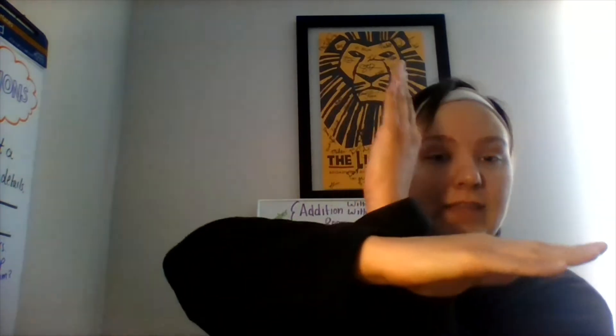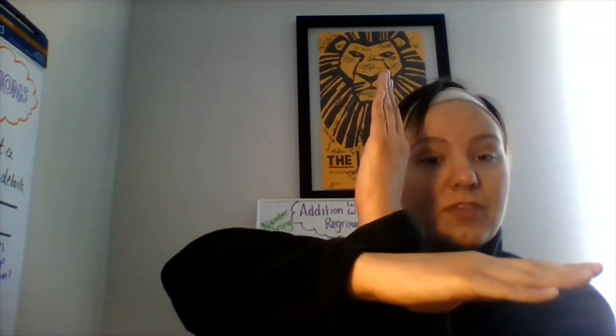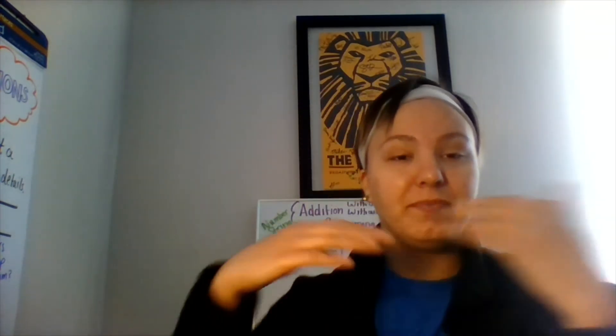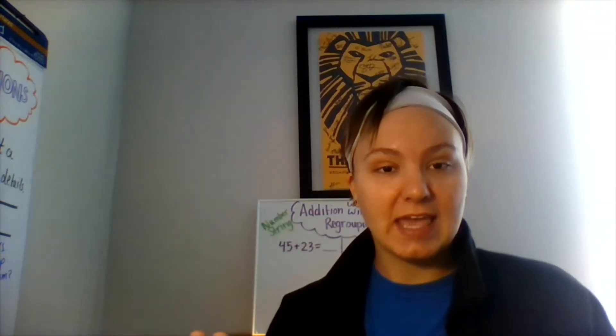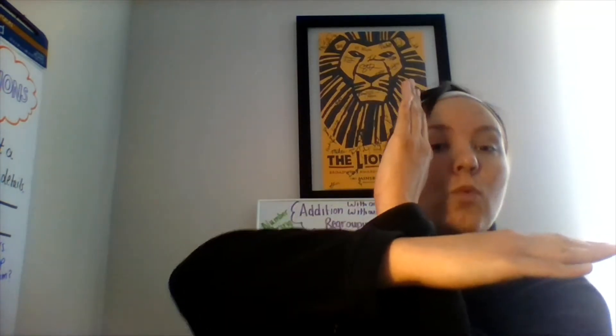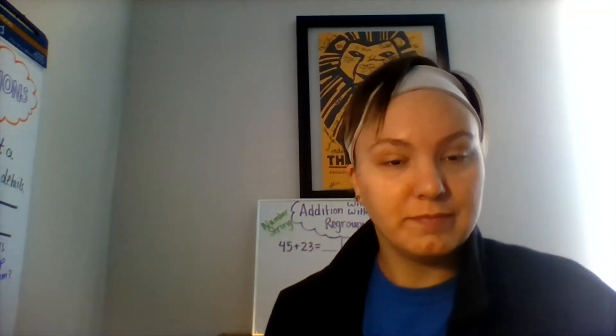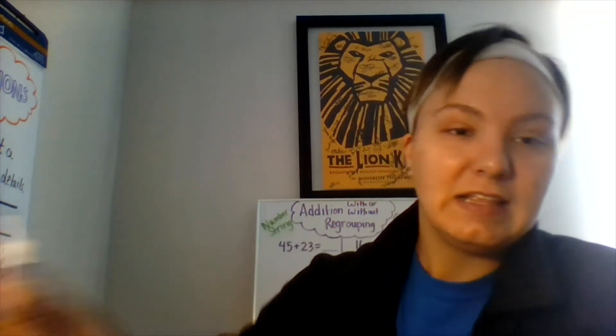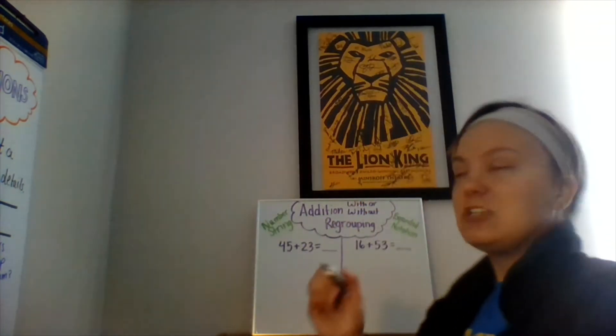Mirror. I can fluently add within 100. Let's go ahead and get started.